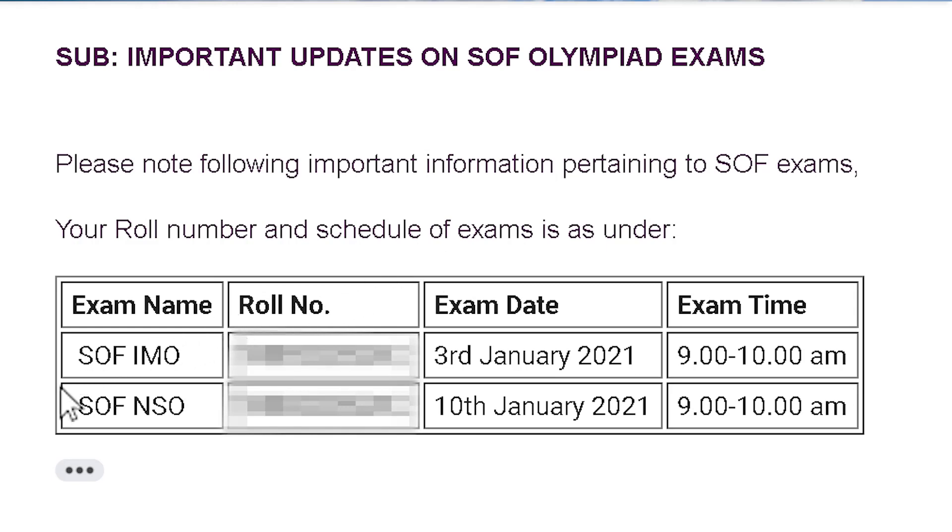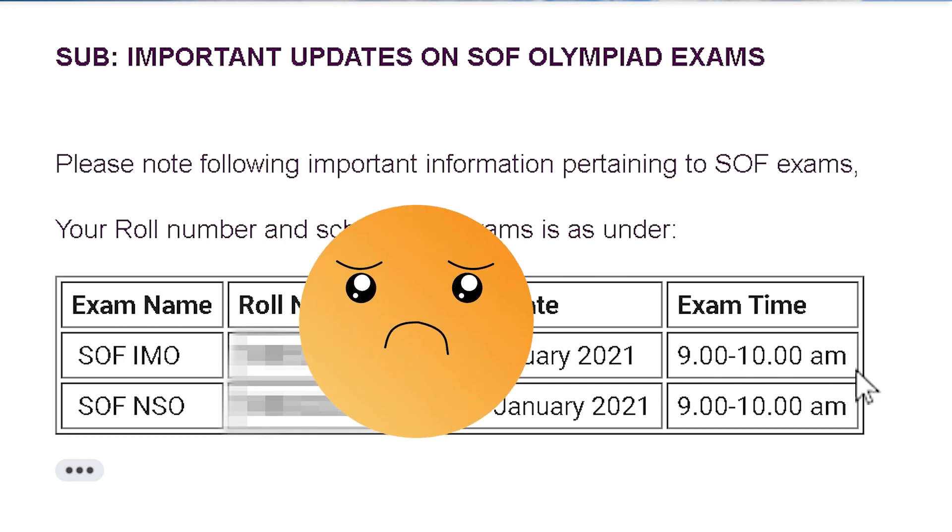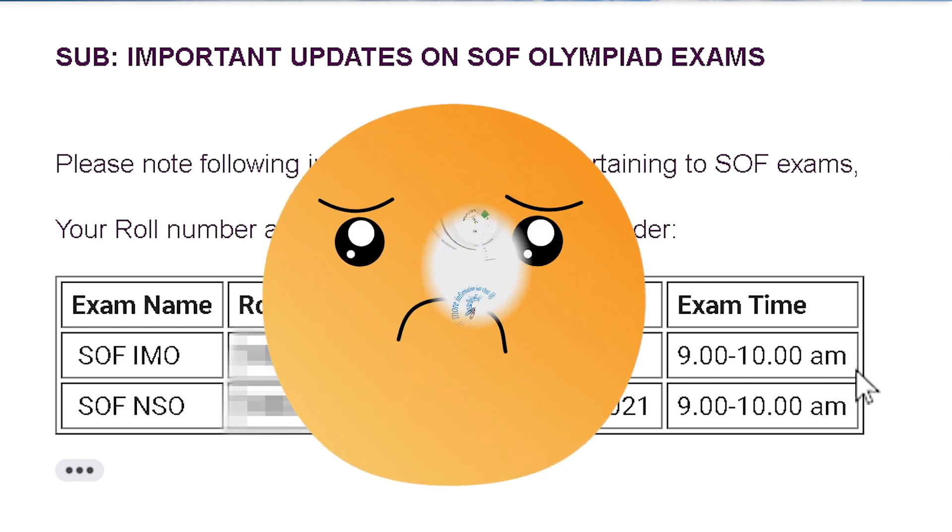Hi everyone, I am Rishi. I have participated in the SOF IMO main exam on 3rd January. I was really disappointed with my performance in it.